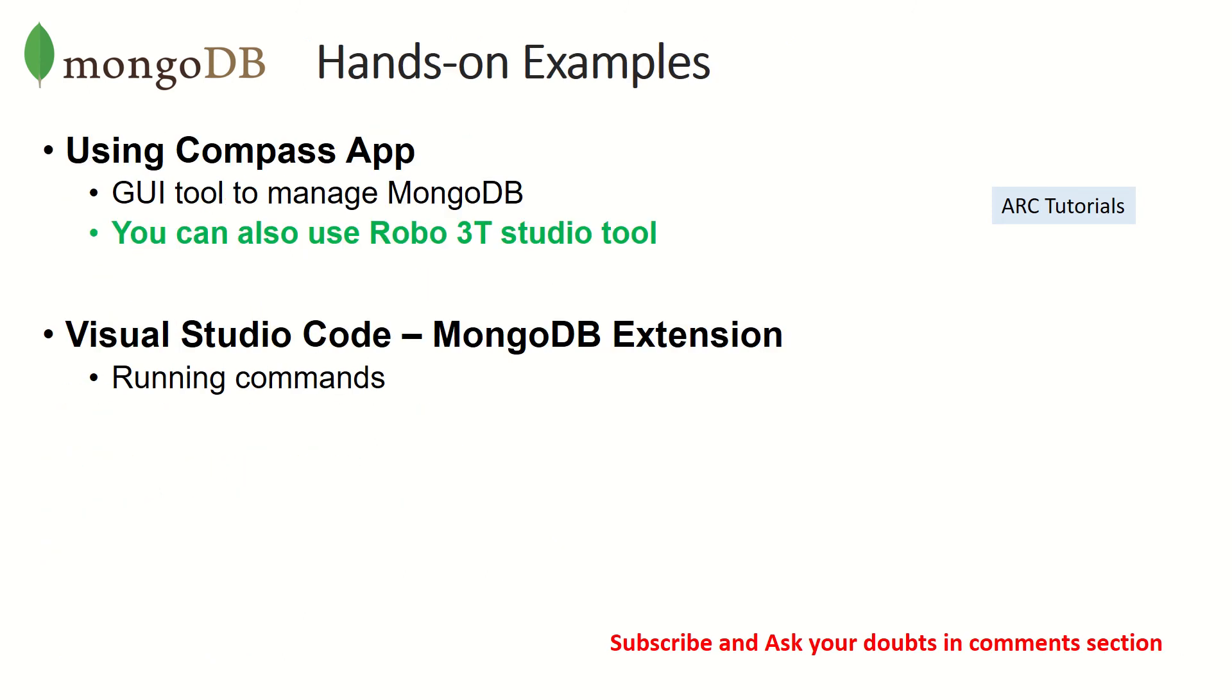So like I do it in most hands-on examples, I'll show you using both compass app, which is a graphical user interface tool also with Visual Studio Code MongoDB extension, and running the terminal commands, of course.